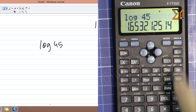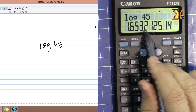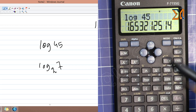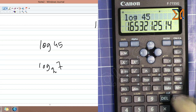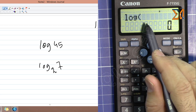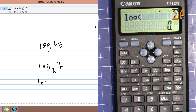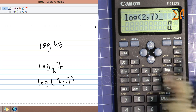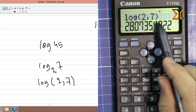The log key is base 10 by default. For a custom base, such as log base 2 of 7, press Alpha to access the log(a,b) function — the first argument is the base and the second is the number. So press Alpha, log, then 2, comma, 7, close parenthesis — this gives you log base 2 of 7.